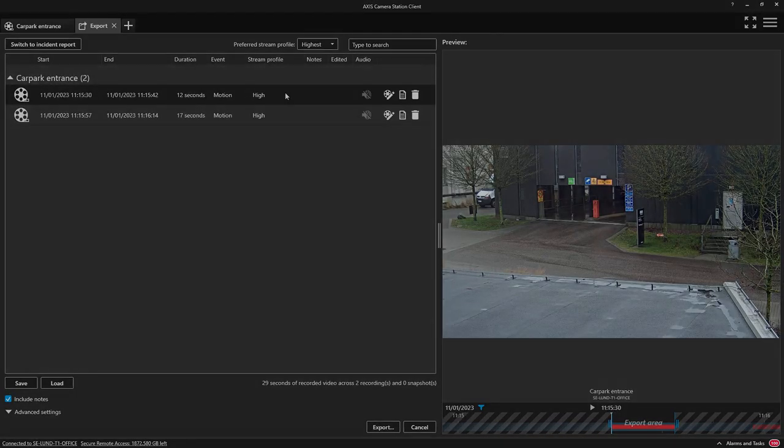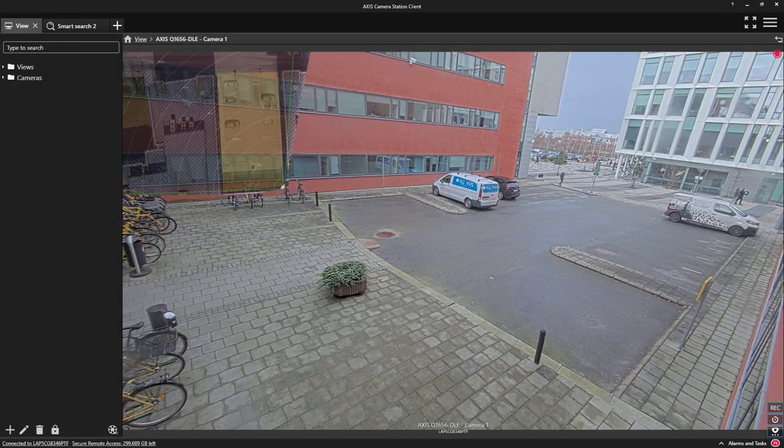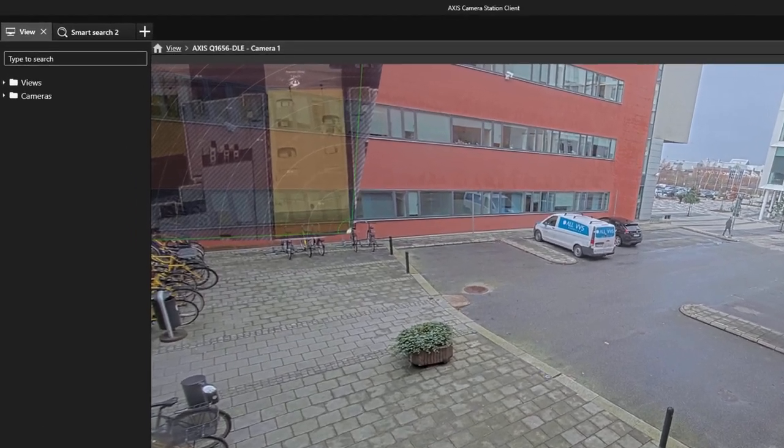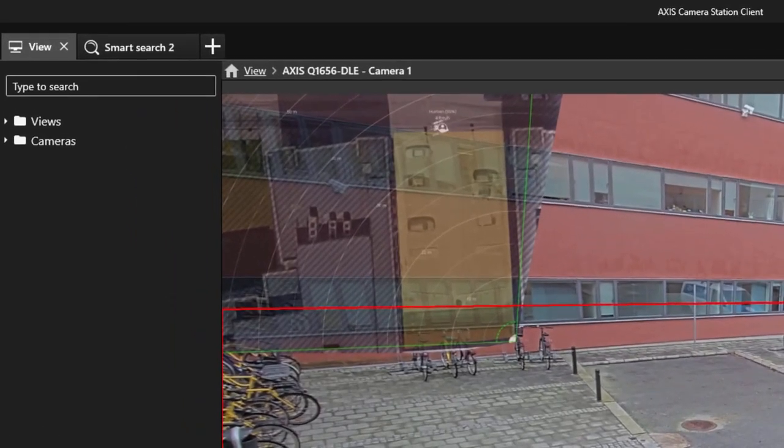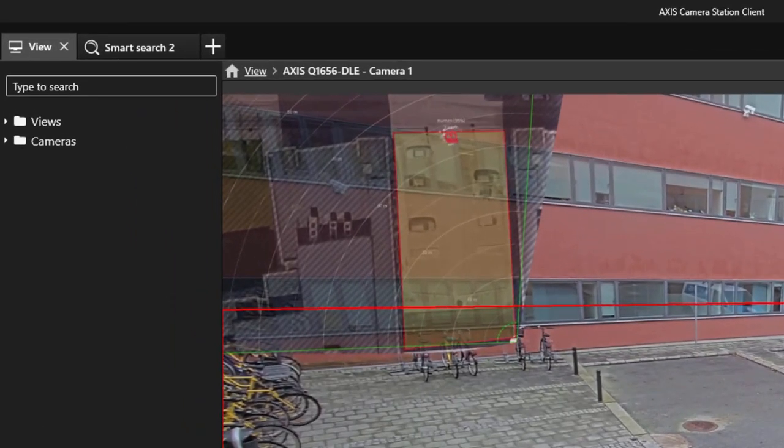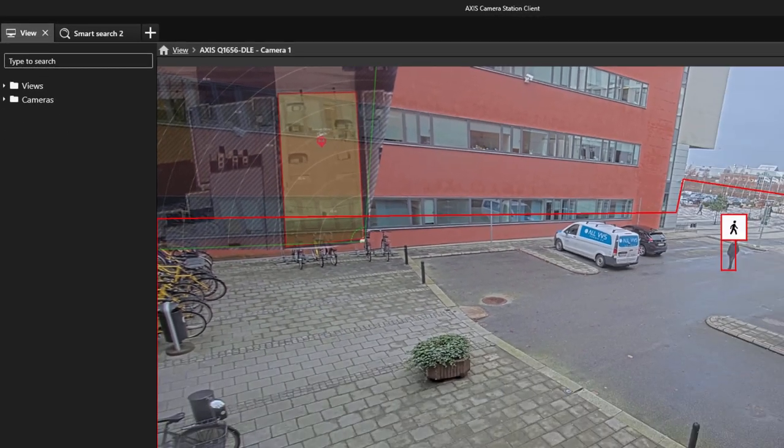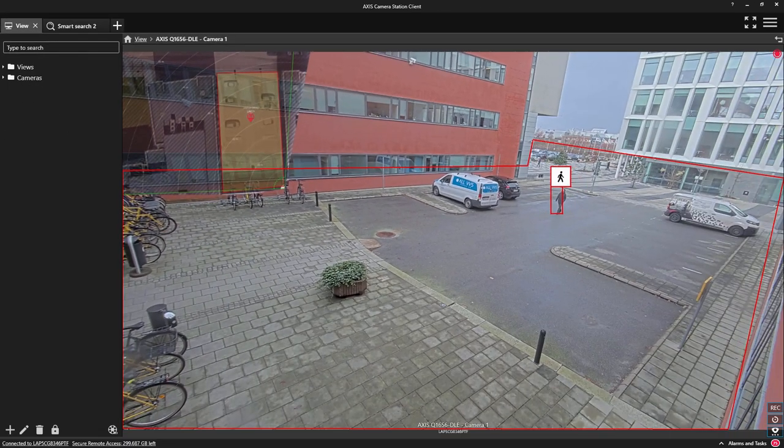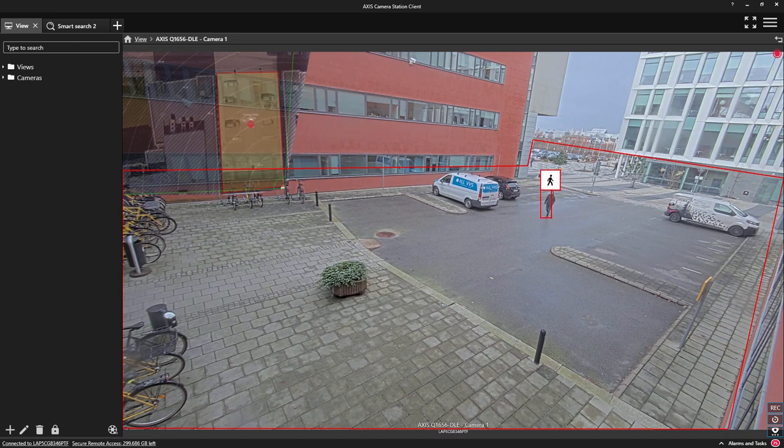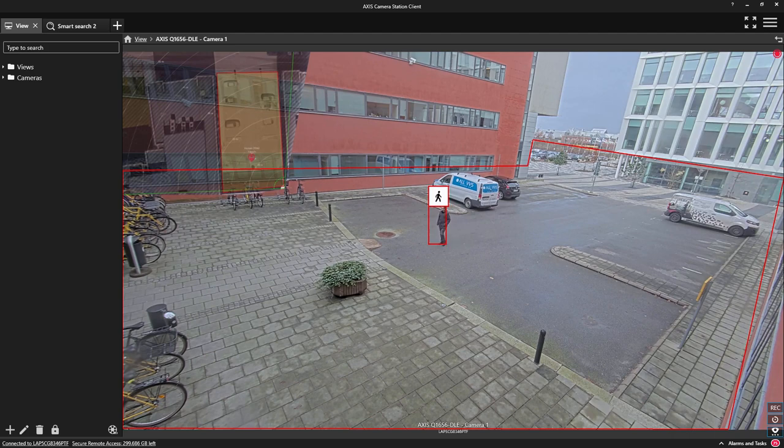Finally, we have support for the AXIS Q1656. This technology combines both radar and video analytics to provide reliable detection. The device can detect a person up to 60 meters away and a vehicle up to 90 meters away in complete darkness.